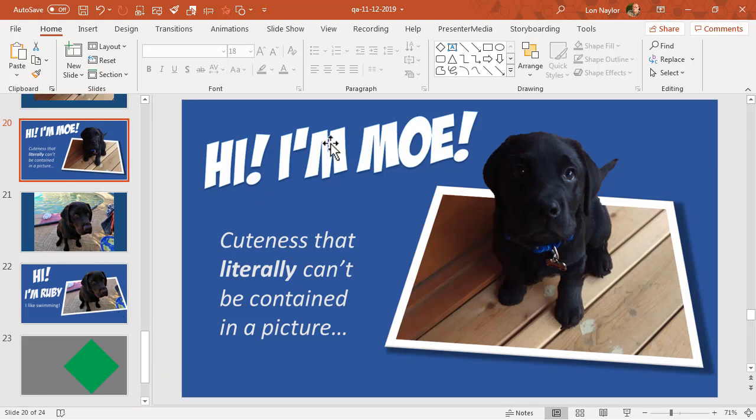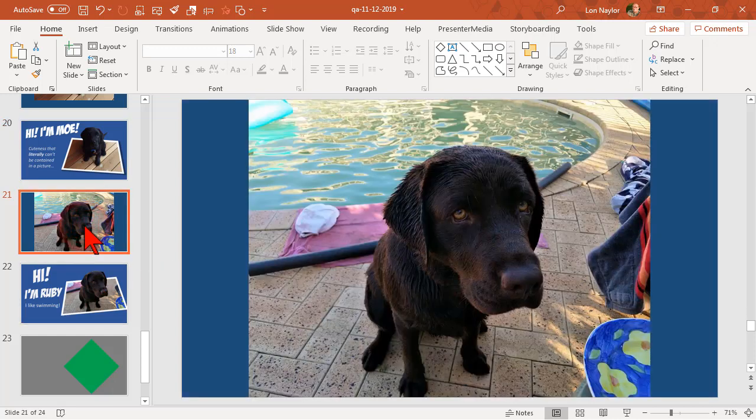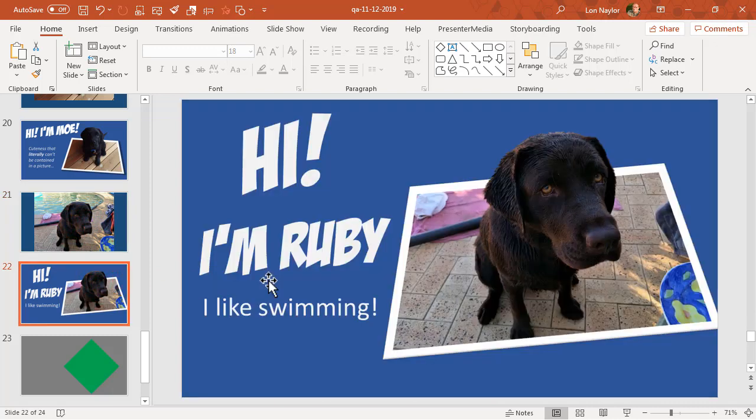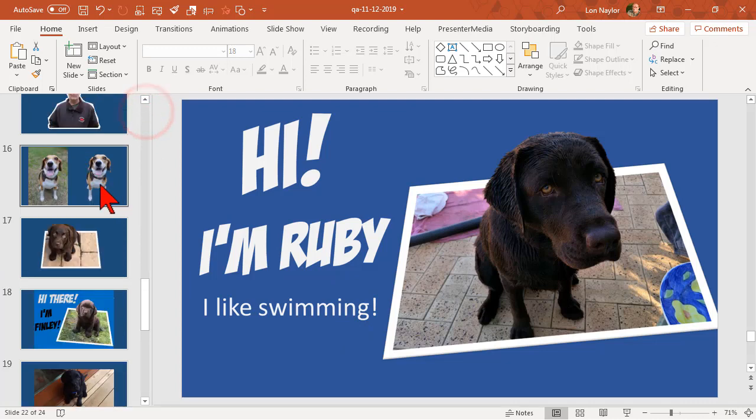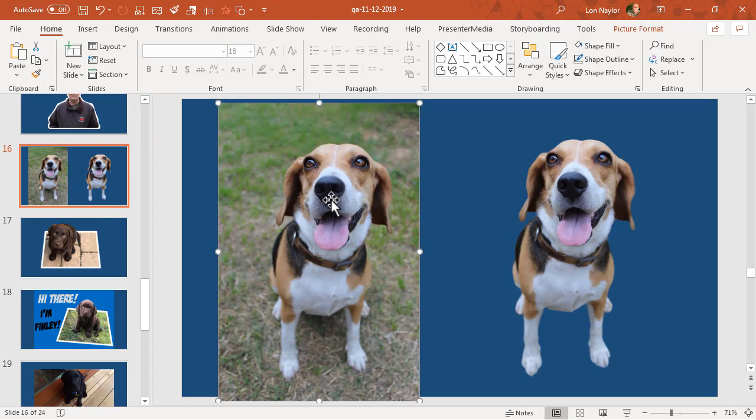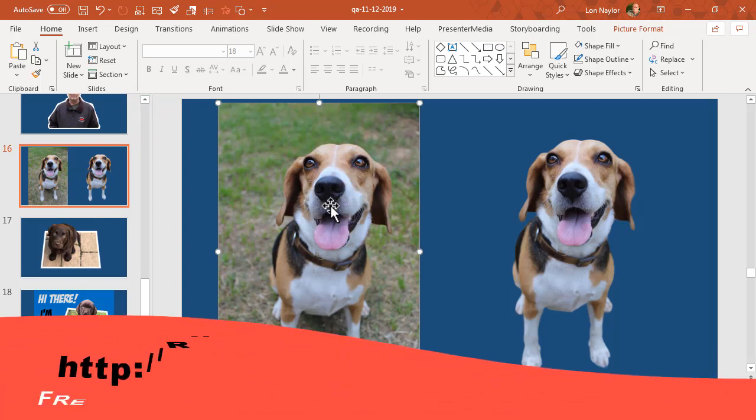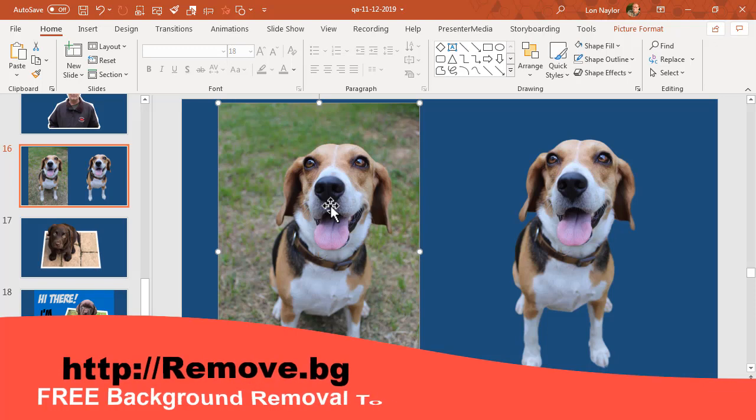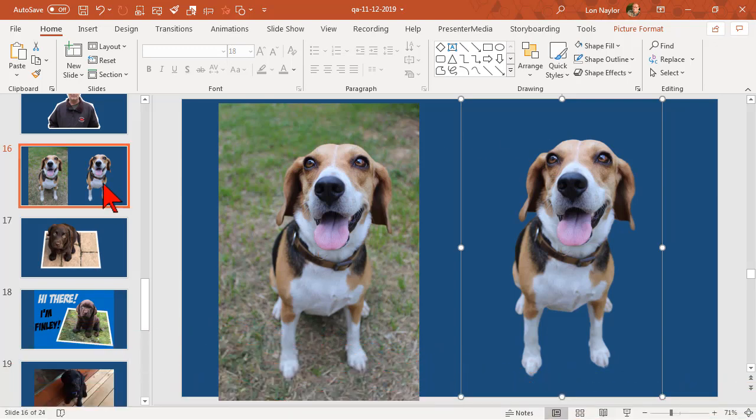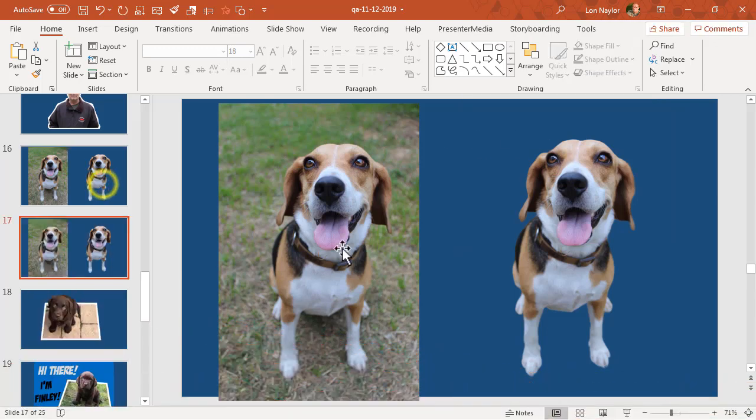Really stupid simple, this is just text. I'm going to show you how to do this little pop-out trick. Here's one, this is a pup named Ruby: 'Hi I'm Ruby, I like swimming.' Here's how we do this. I have a picture of a pup that I got off of Pexels, and all I did was I went to remove.bg and removed his background.